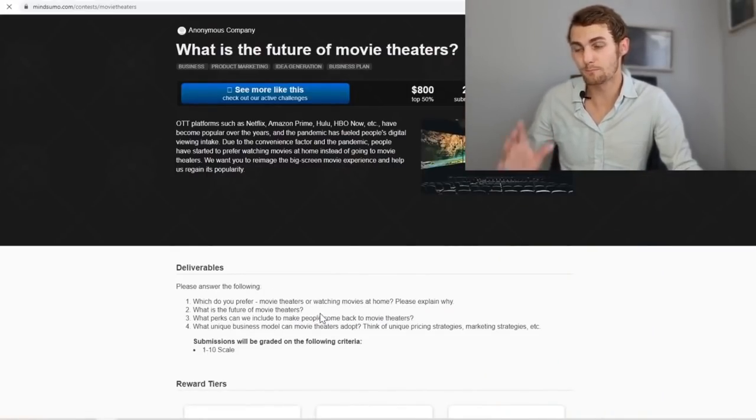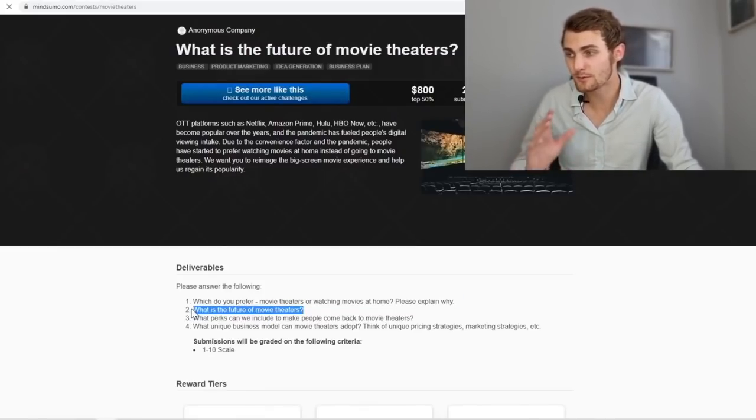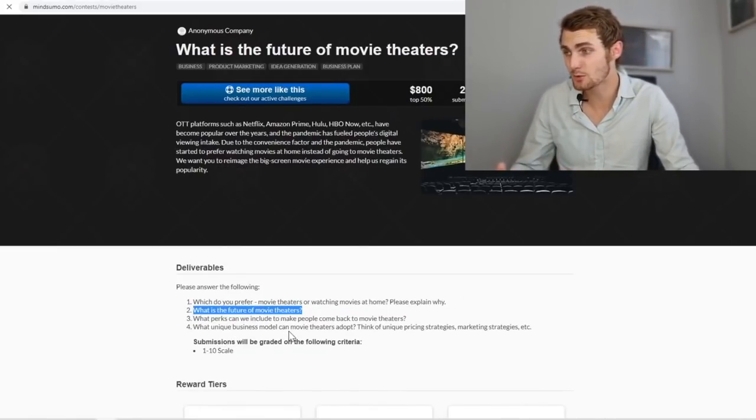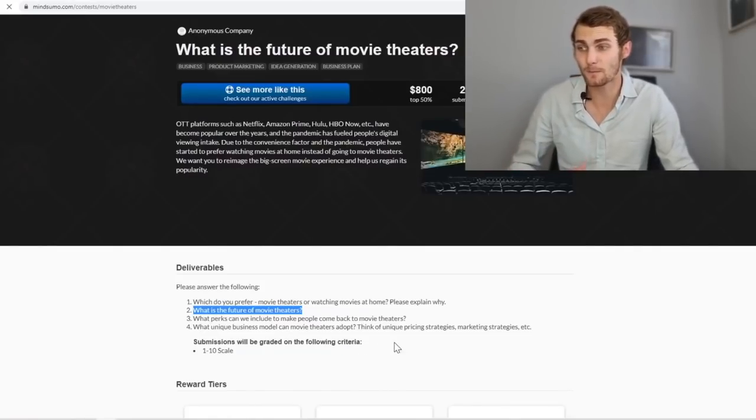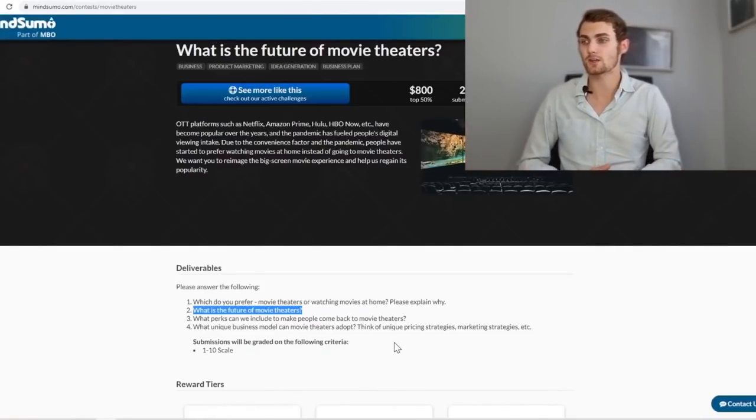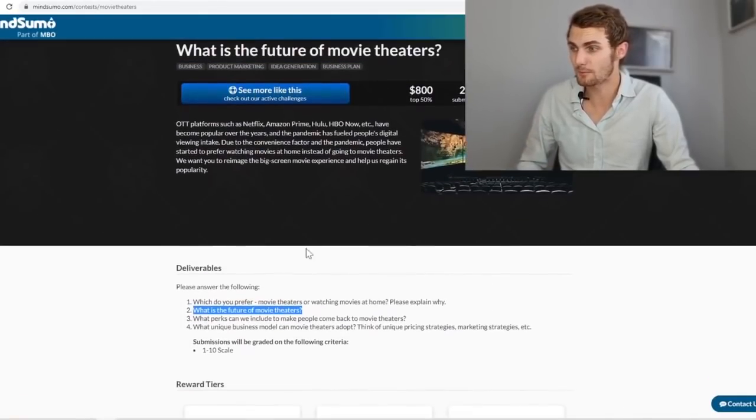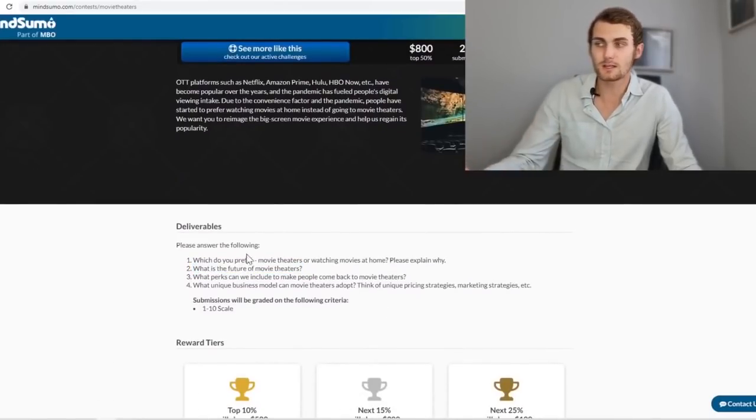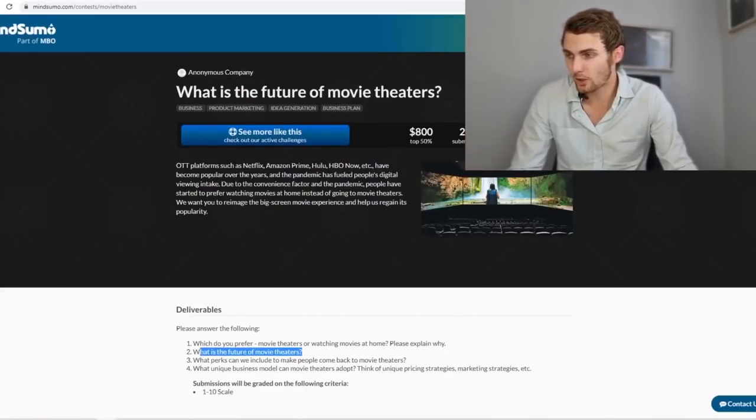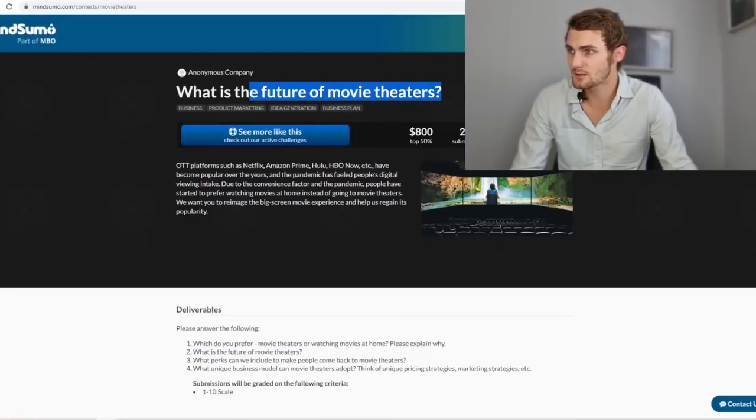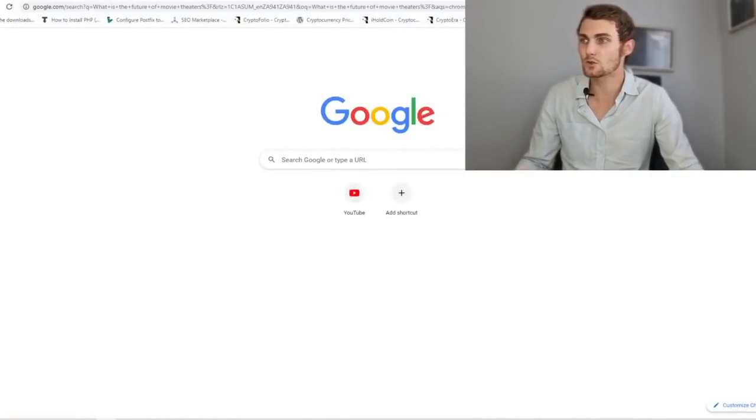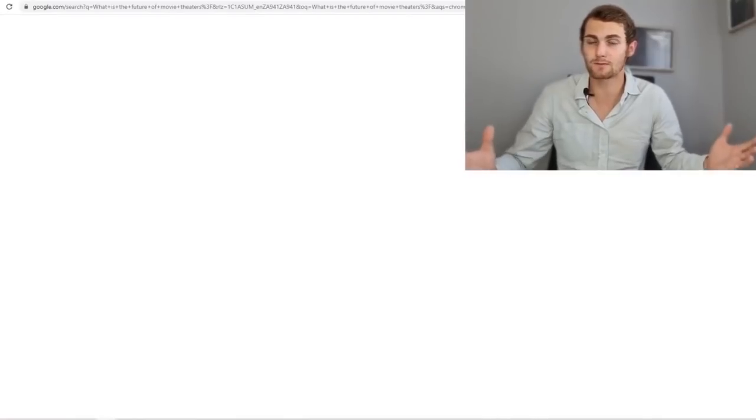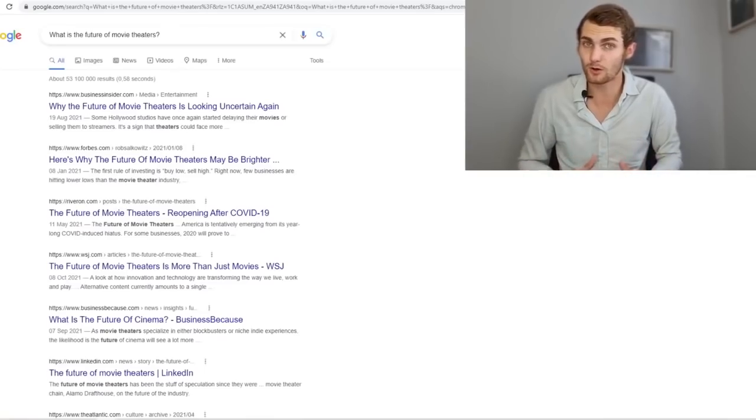So here you can see you need to answer the following questions. Which do you prefer? Movie theaters or watching movies at home? Please explain why. What is the future of movie theaters? What perks can we include to make people come back to the movies? What unique business model can movie theaters adopt? Thinking of unique pricing strategies, marketing strategies, etc. So what you can do is you can submit your answer. But now obviously you need to answer this. So obviously number one, easy. What do you prefer? I would say movie theaters as that's going to back up your answer even more. You can copy the title of this. What is the future of movie theaters? You can just copy.